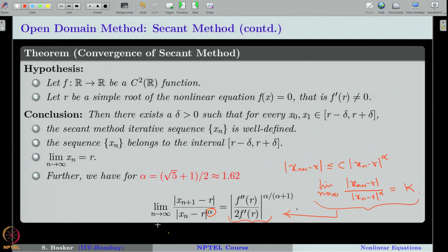The bisection method has only linear convergence, so you can see that the secant method is slightly faster. Of course, the bisection method requires bracketing, whereas the secant method is an open domain method, so the initial guesses can be chosen arbitrarily. This is a very good advantage, and in addition, the secant method has super-linear convergence.